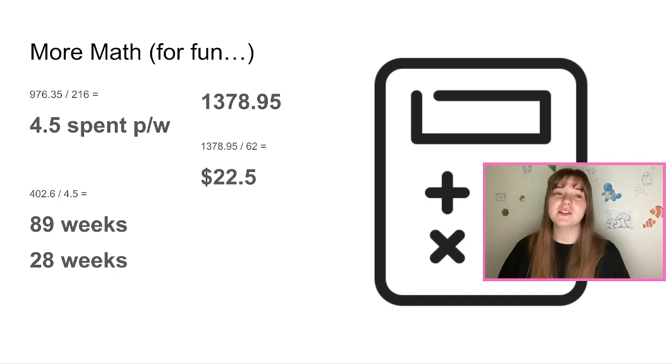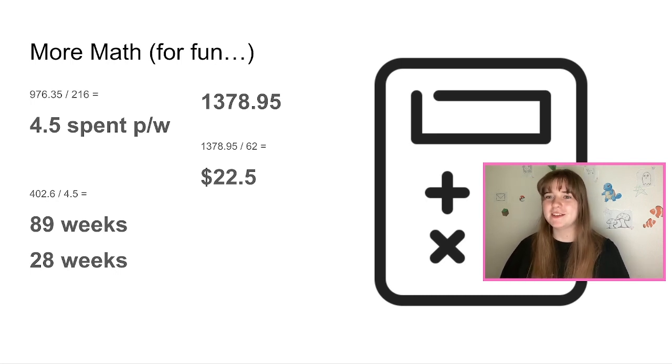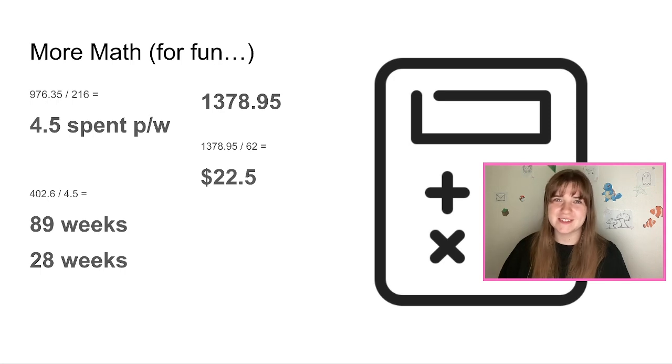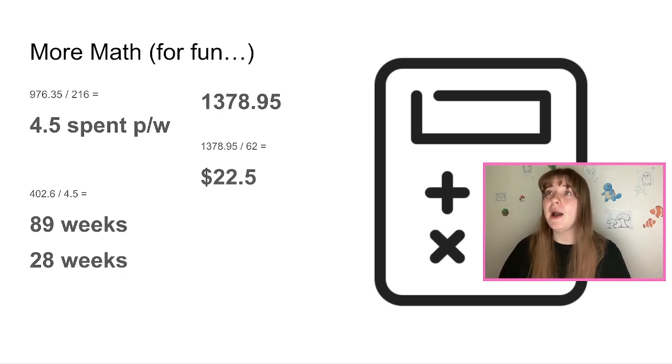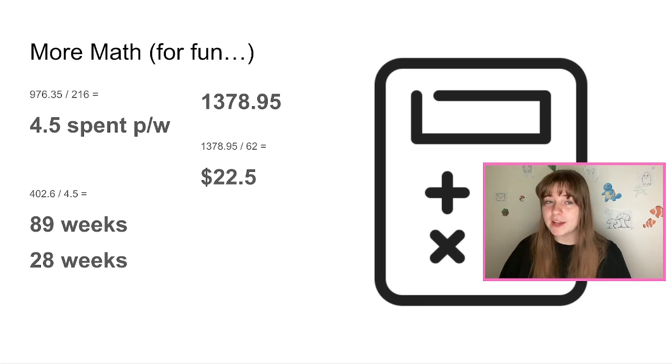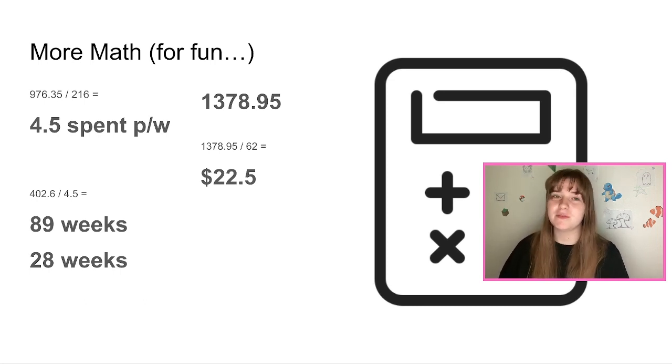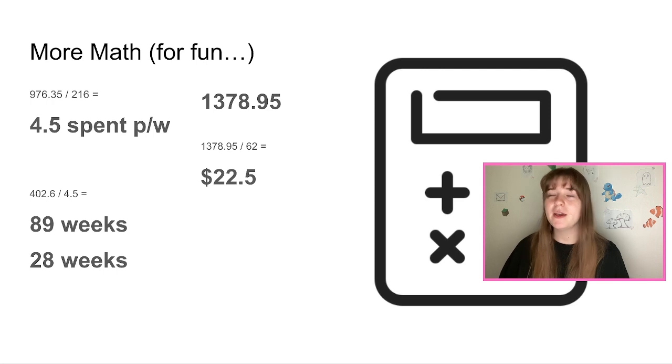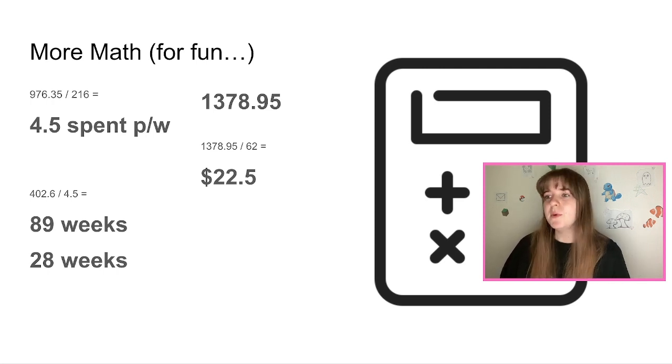But in total, everything costs $1,378.95, and that's in Australian again, I just want to make that clear, this is all in Australian dollars, not in any other currency. So if you wanted to buy a pack a week and you had no DLC, you would be spending on average $22.50 per week.